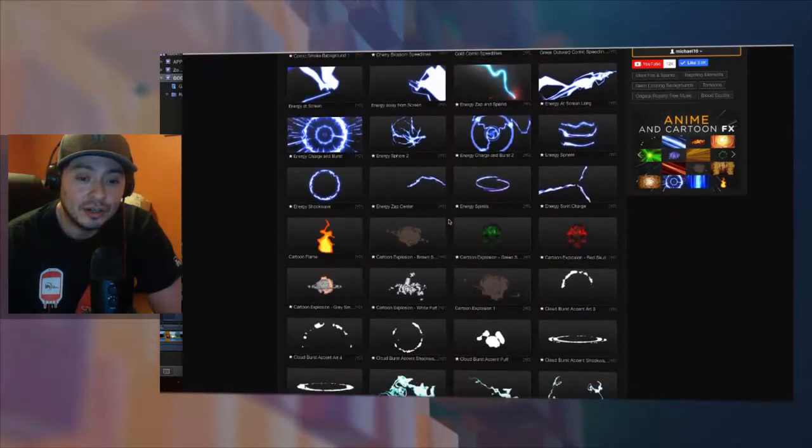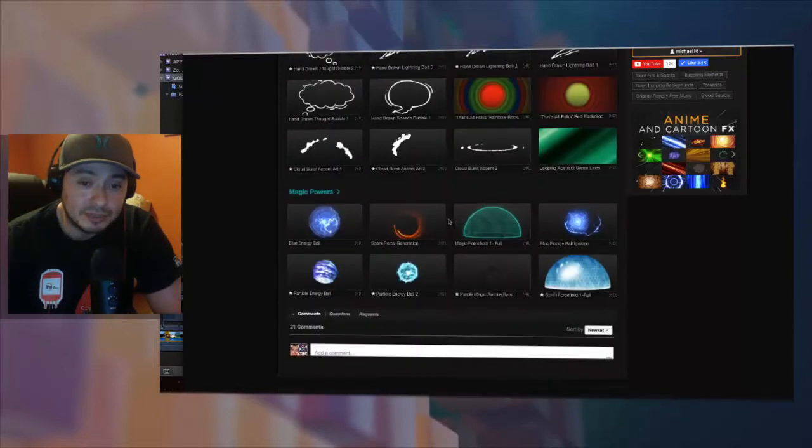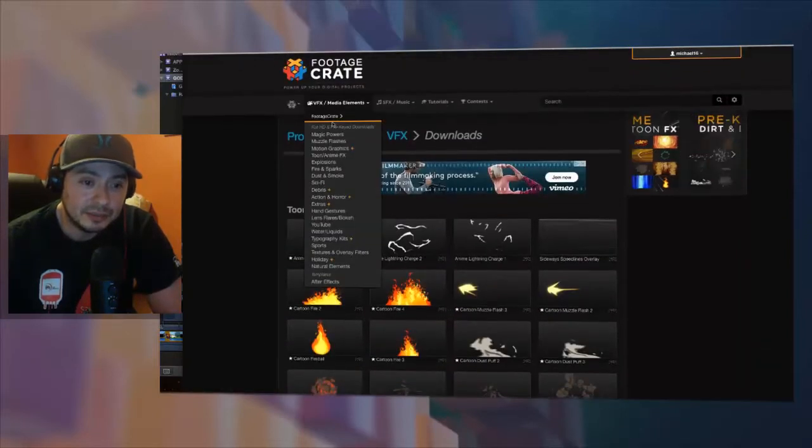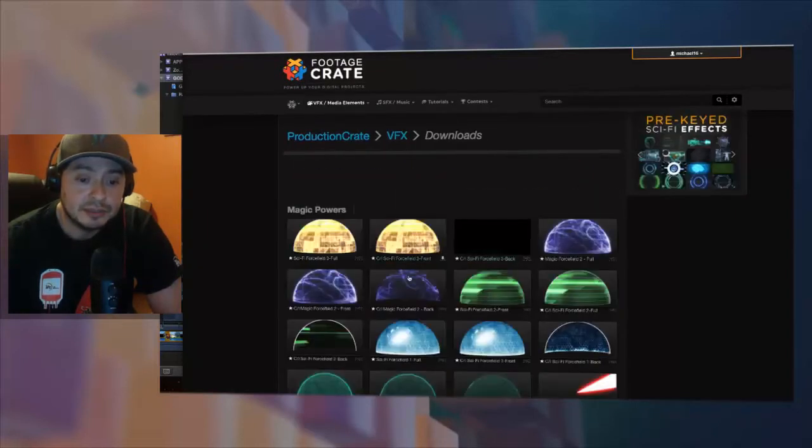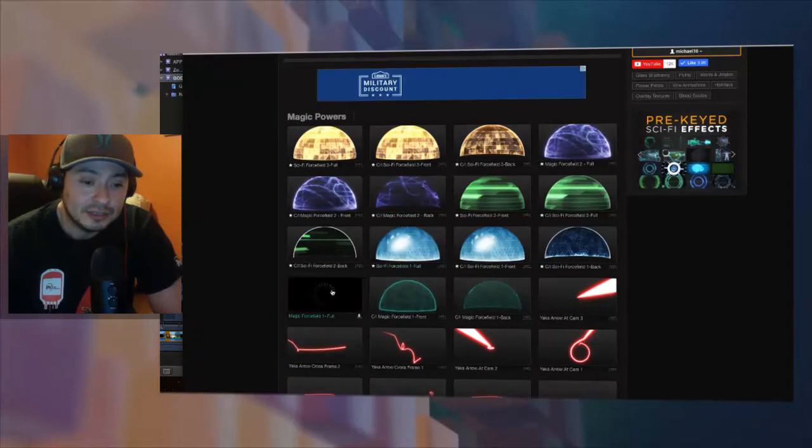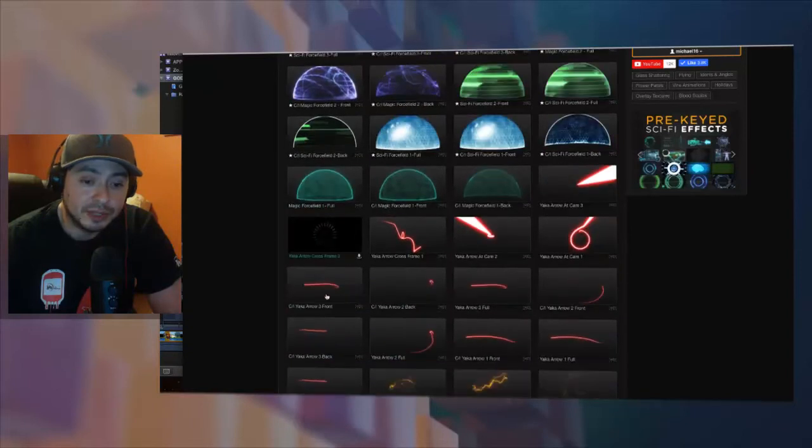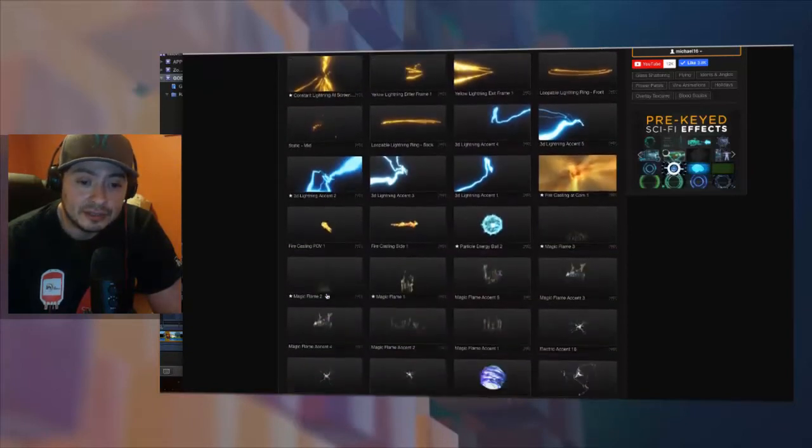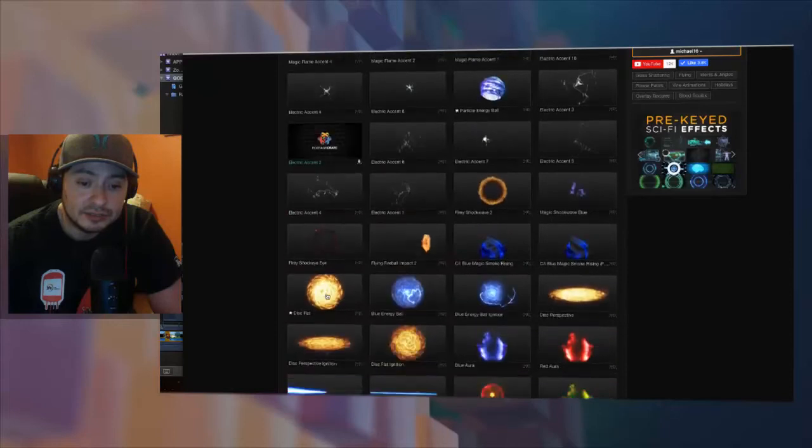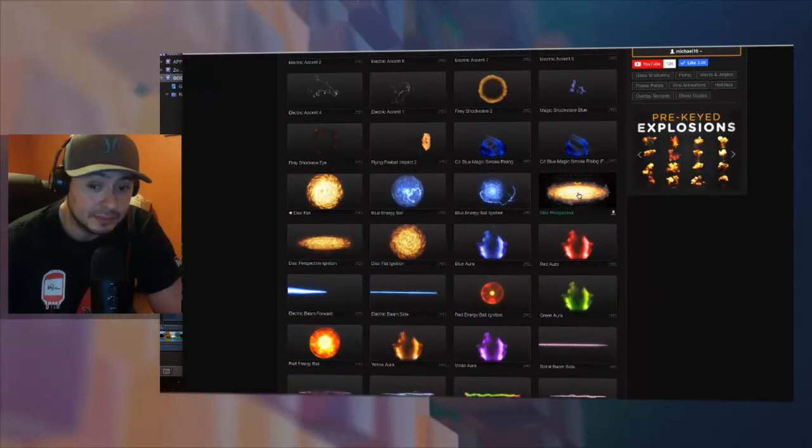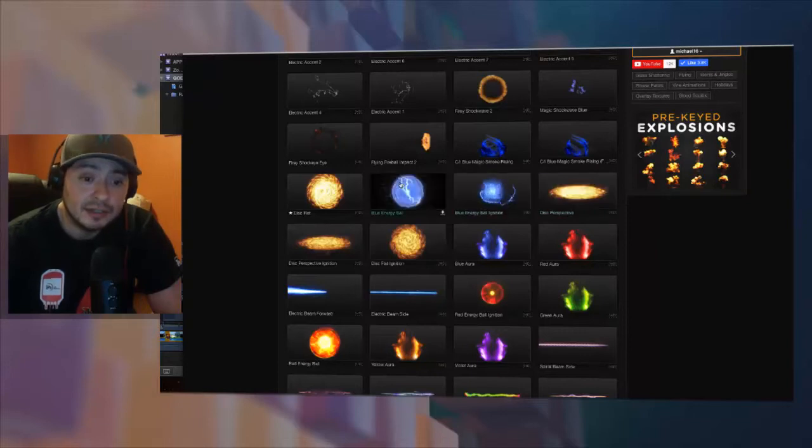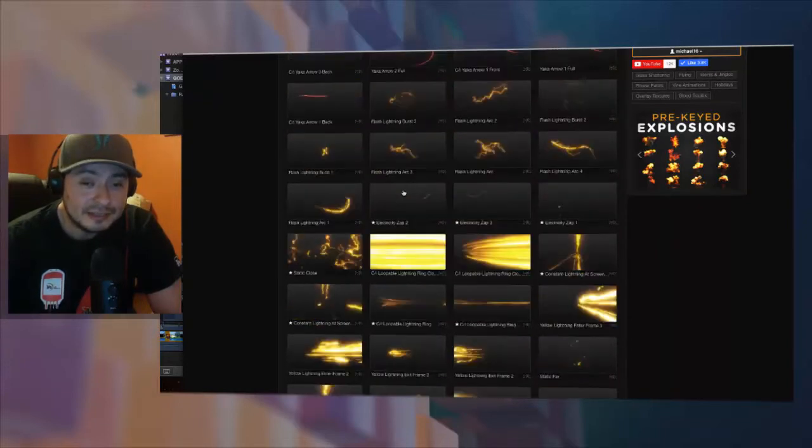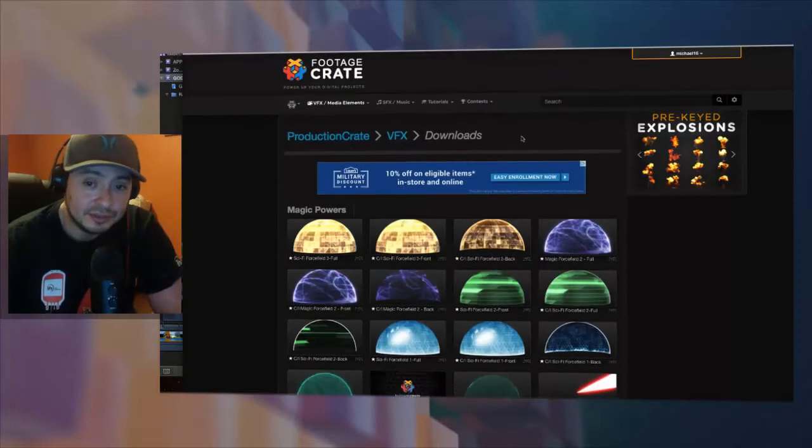What you want to do is open it up. I think the better ones are in the magic powers. Go to HD pre-keyed powers. For instance, this kind of looks like Android 17's glow bubble or shield or barrier. There's things that look like the destructo disk, there's a special beam cannon disk perspective. They have energy balls but that's not the only kind of stuff they have.